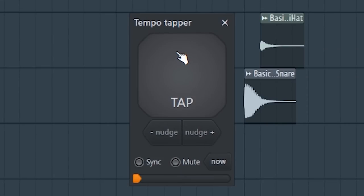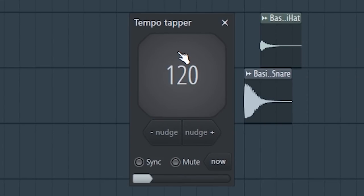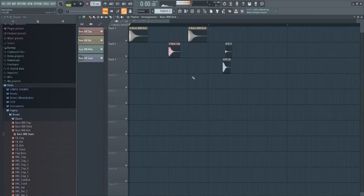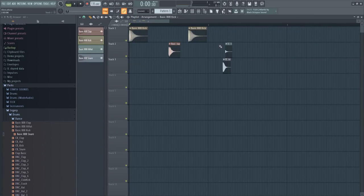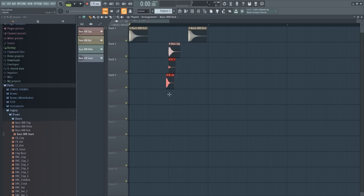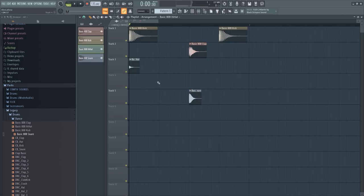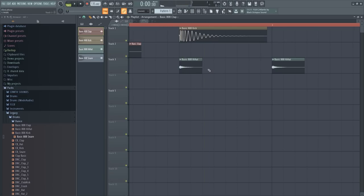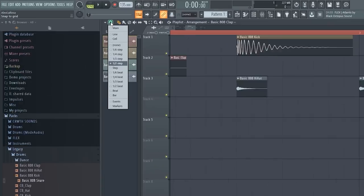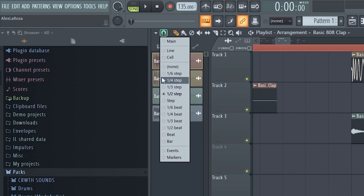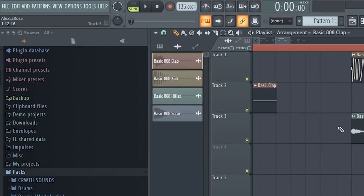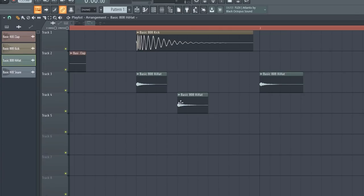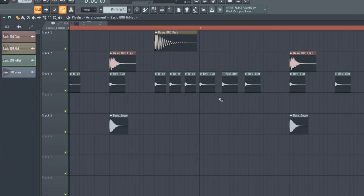First, we need to get the tempo right. So what am I feeling right now? Wow, that is not a trap tempo at all. Okay, that's a little better. All right, 135. So let me set some hats. I want to get some triplets in here. So I'm gonna go to this little magnet thing, go to three steps and make some triplets.